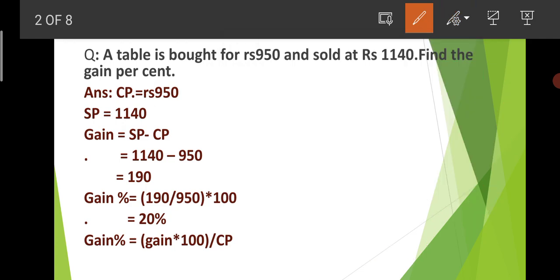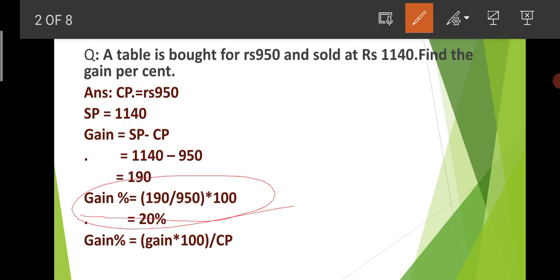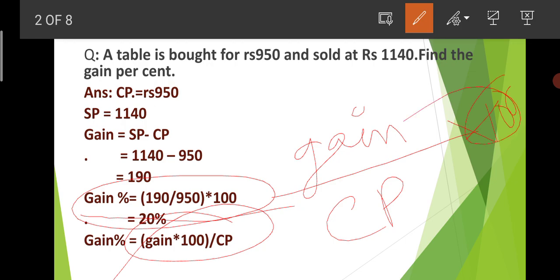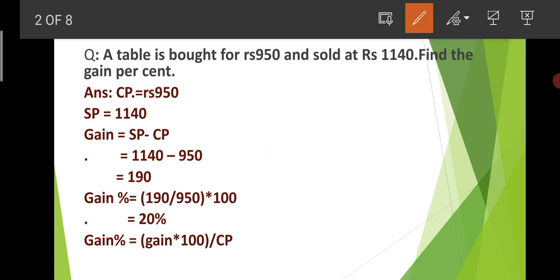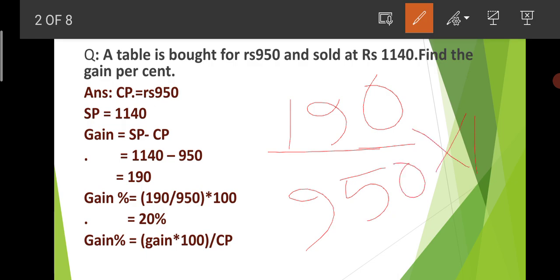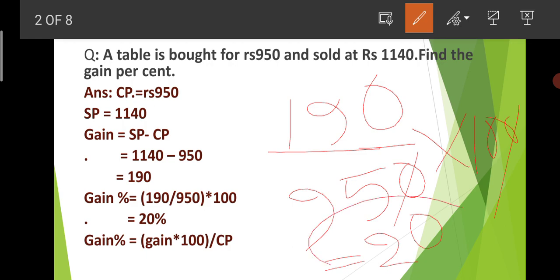The gain is Rs. 1.90 (190 paise). Now the formula for gain percent is: Gain divided by Cost Price, into 100. So Gain% = (Gain / CP) × 100 = 190 / 950 × 100. The gain percent comes out to 20%. So the answer is 20%.